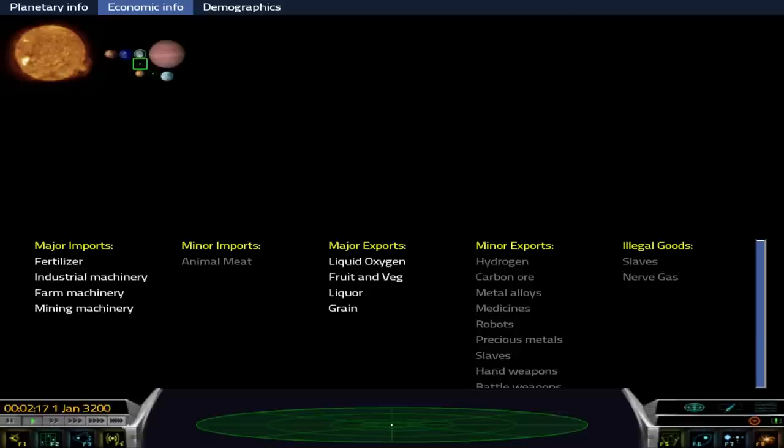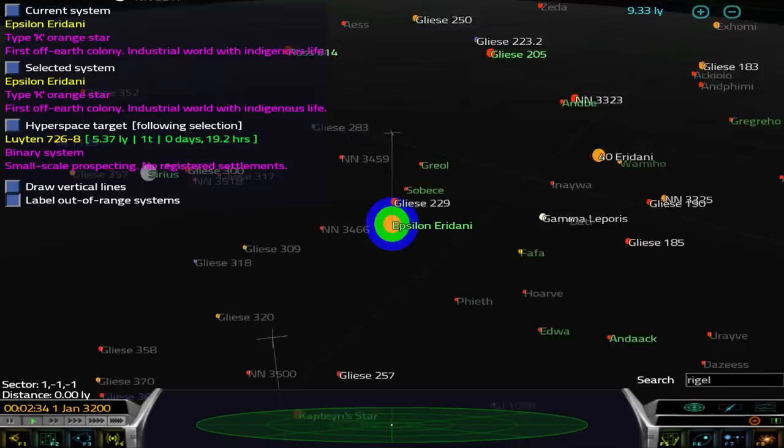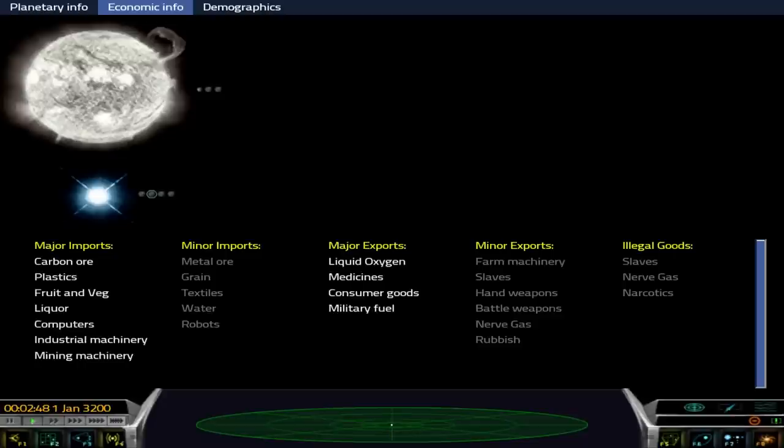If I look at the economic info, it tells me that major exports are liquid oxygen, fruit and vegetables, liquor, and grain. So I want to find a place nearby where I can take that. Let's try Sirius, which is nearby. Sirius has a hot star and a white dwarf. Let's check the economic info. Major imports include liquor, so I can take a bunch of alcohol here and sell it, hopefully for some sort of a profit.